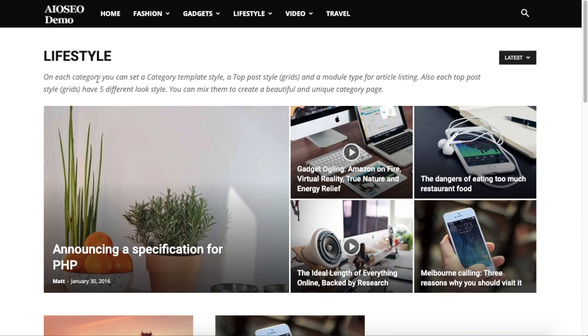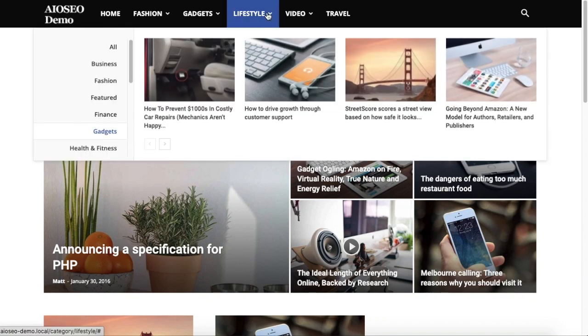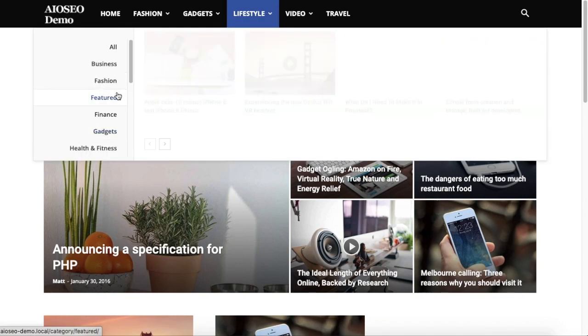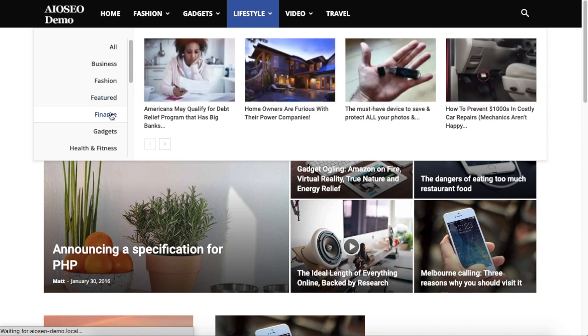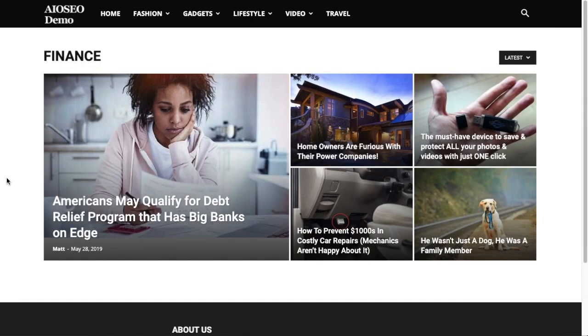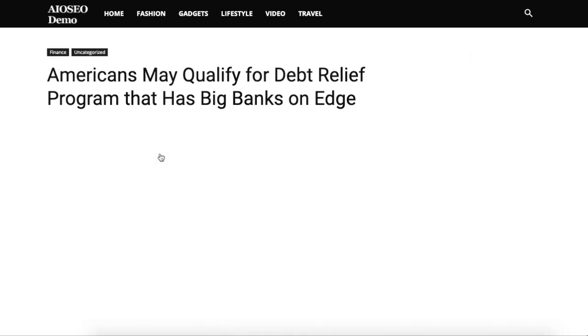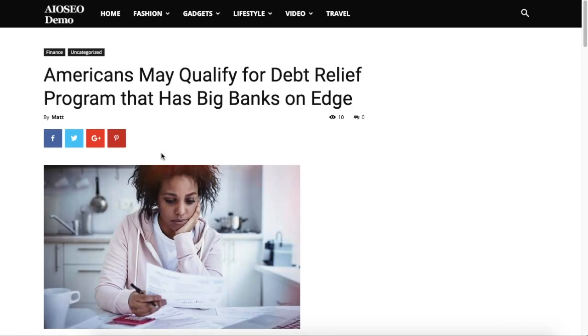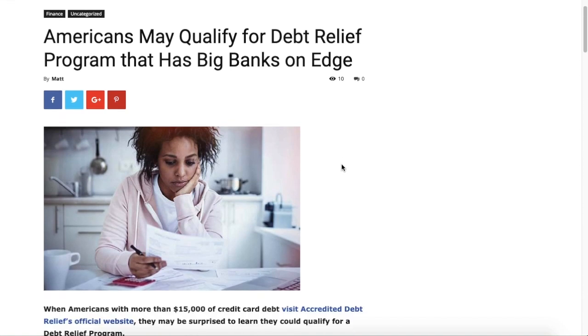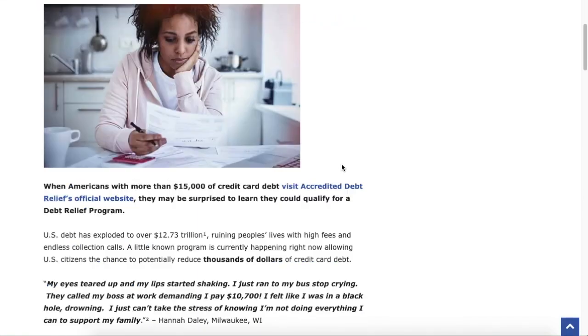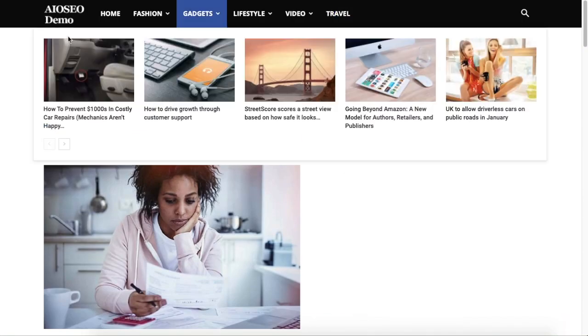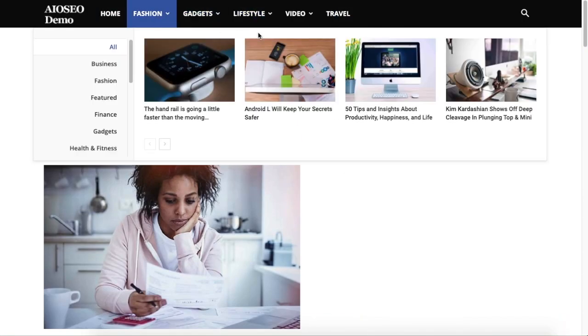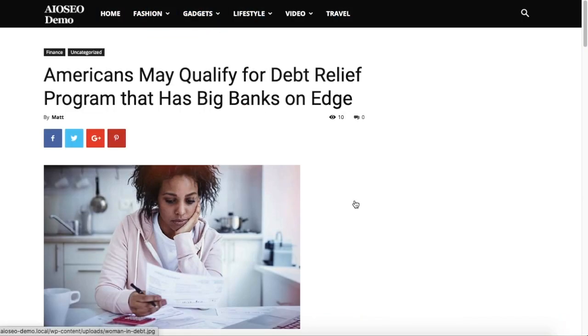So for example, on this website that I use for demo purposes called AIOSEO Demo, there's a category here called Finance and all of these articles live on this WordPress website. So if I pull up one of them, it's an article about debt relief that lives on this WordPress website and has the header and footer of the WordPress website attached to it.